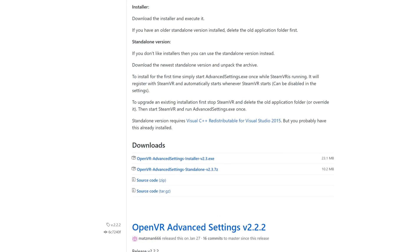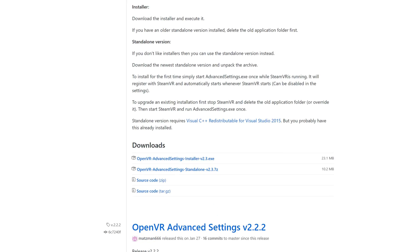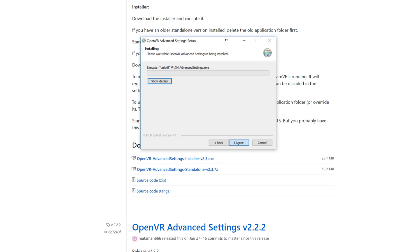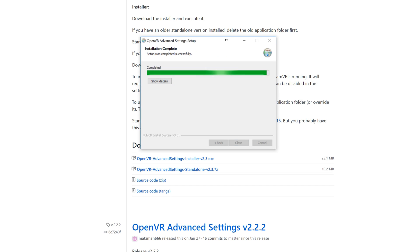Now installing this is pretty simple. All you need to do is visit the link in the description, scroll down until you see the installer EXE, download it, then run it. Once everything is installed, that's all you need to do. You're ready to go.